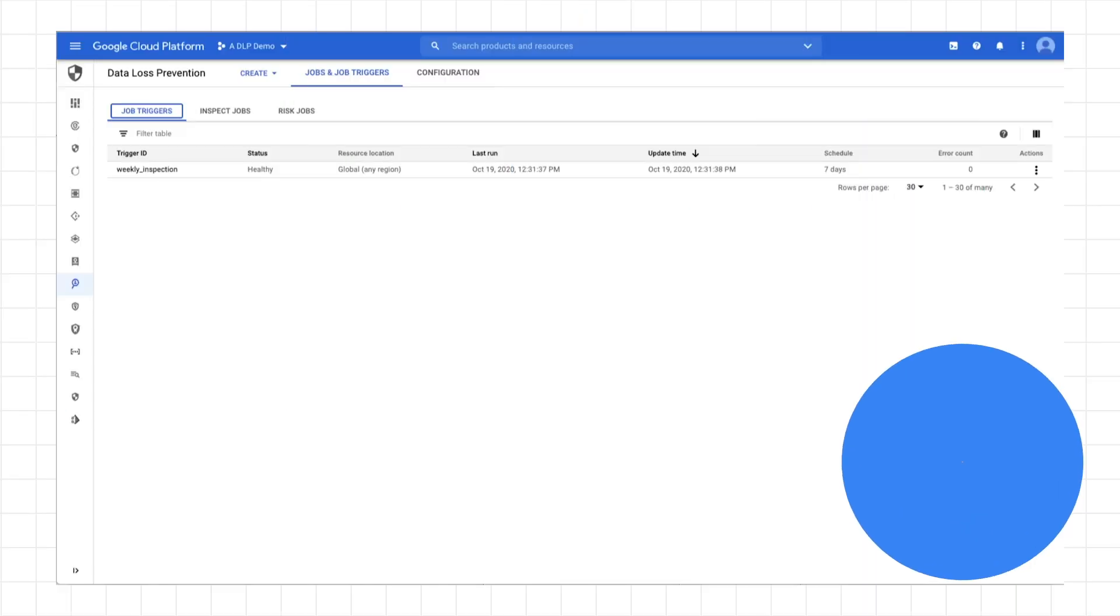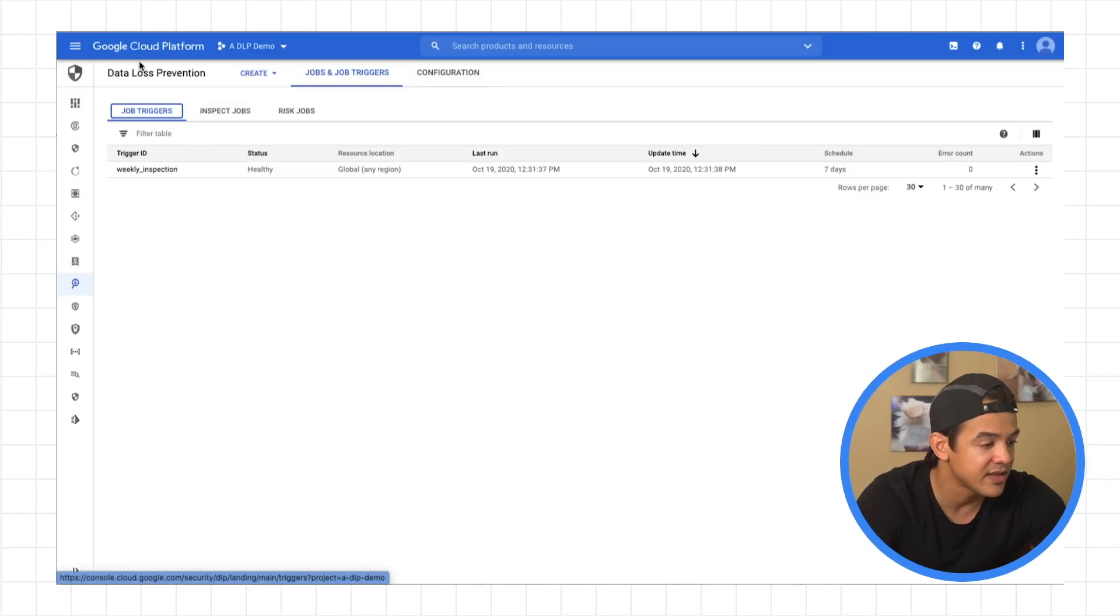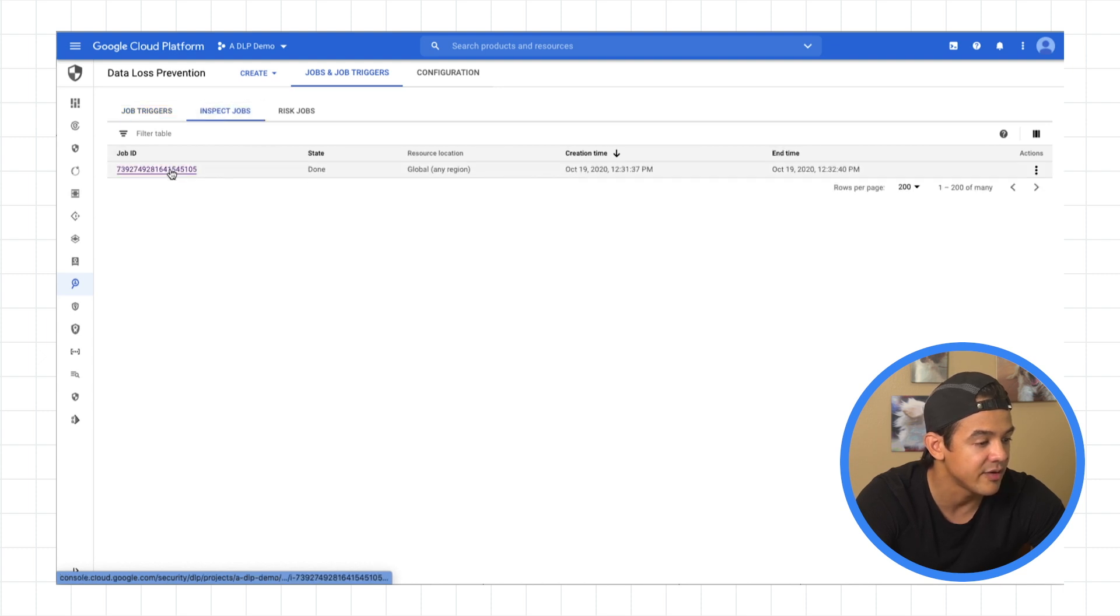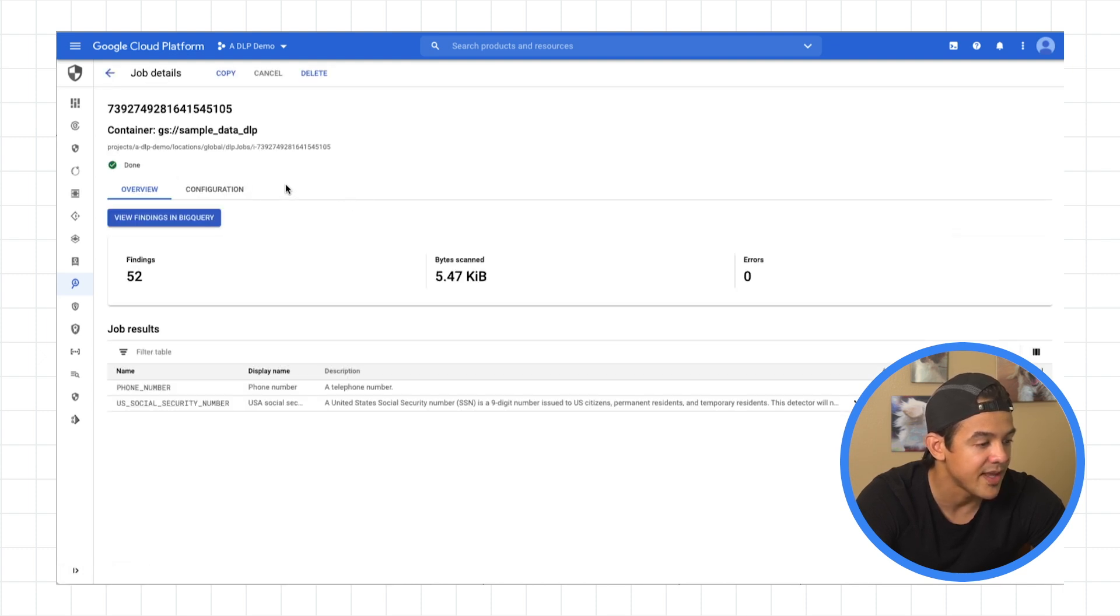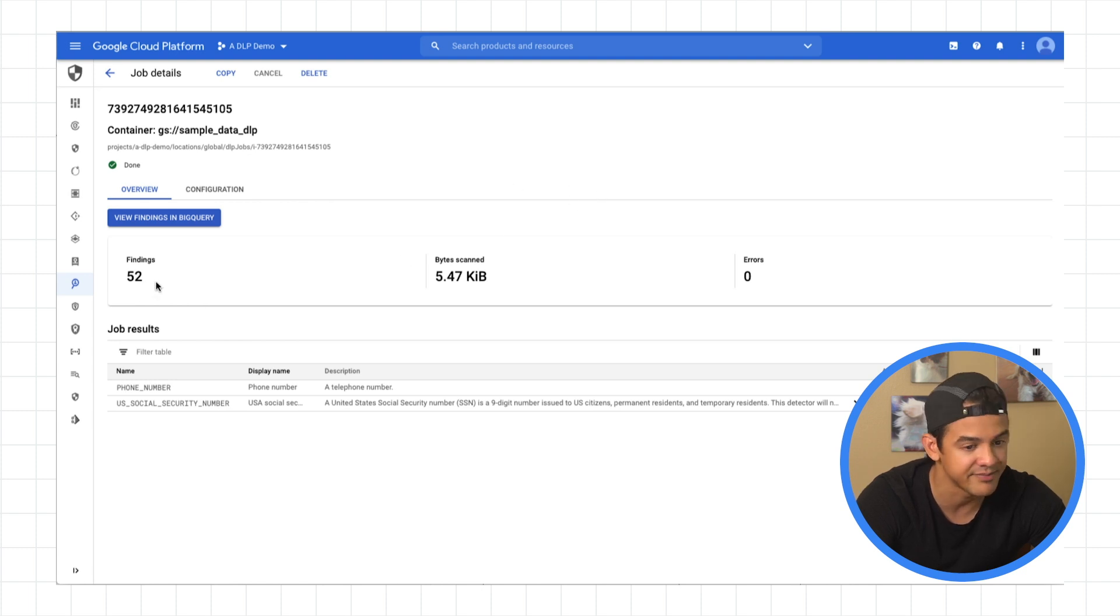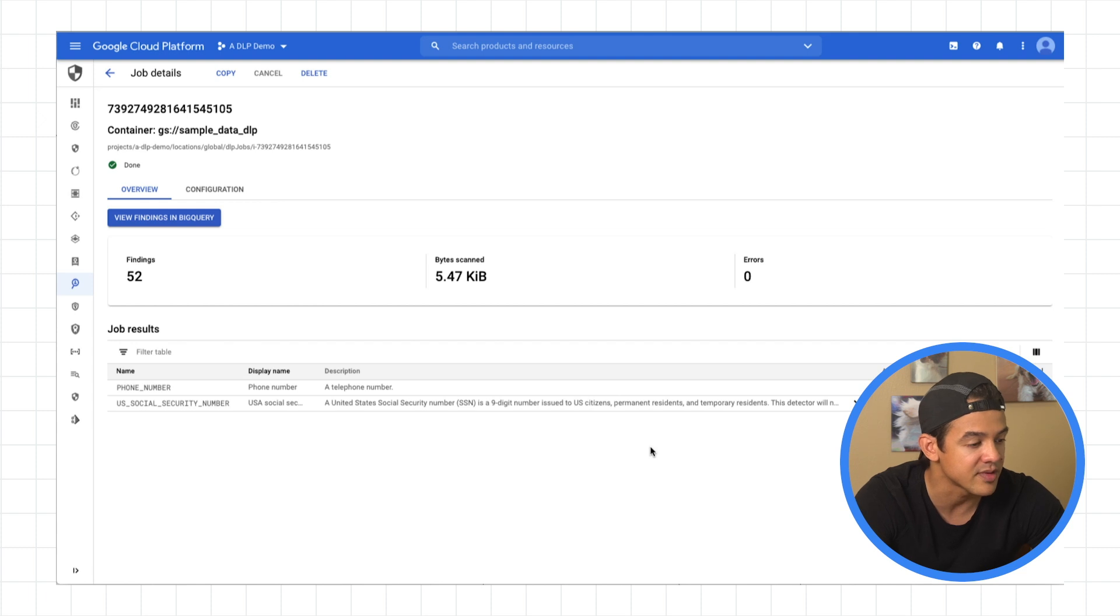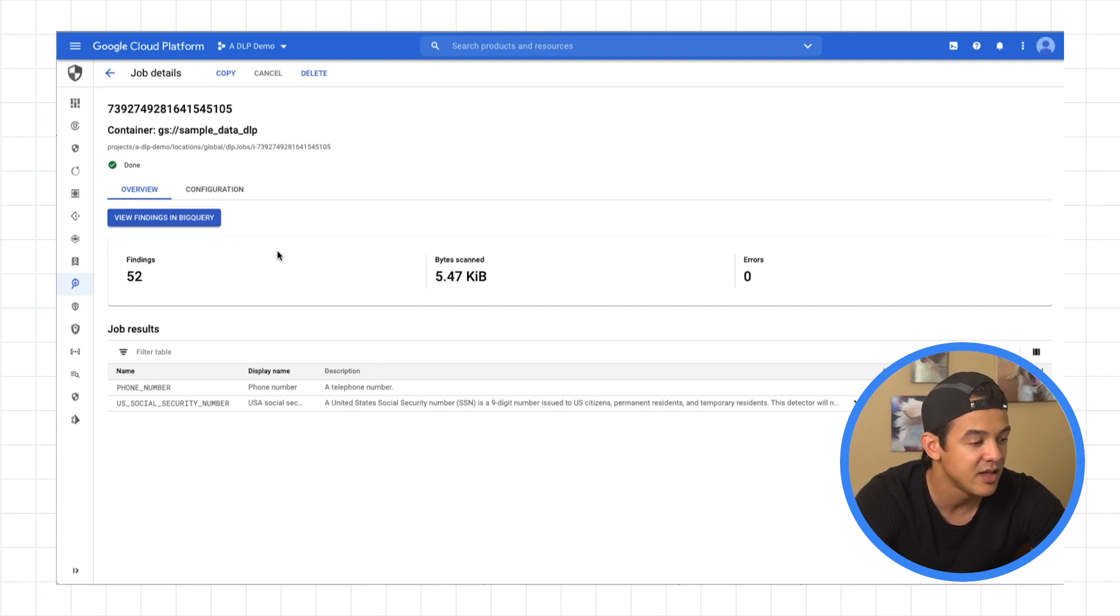So an inspection job could take some time. And that depends basically on how big your data set is, or how many info types you specified in that template. So if you want to see how that job went, you want to go back to the data loss prevention page, and under inspect jobs, there it is. Click that. And this is pretty much a recap page of how the job went. So you'll see that it found 52 findings. 52 findings were found in your data. And 44 of them were phone numbers, and eight of them were social security numbers. So there's not much more information on this page than that.